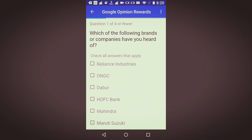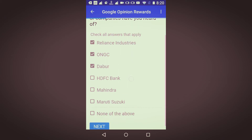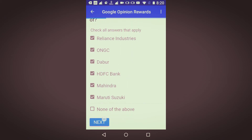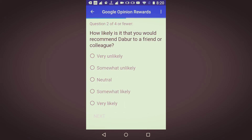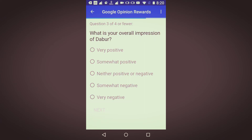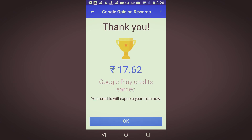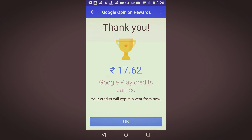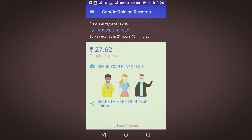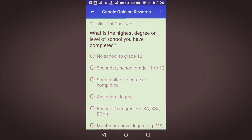The next survey is upcoming — how likely is it that you'd recommend this to a friend or colleague? I'll say very likely. What is your overall impression? Very positive. Have you ever seen it? Yes. Now in total I got 27.62 rupees — it basically depends on your answers.